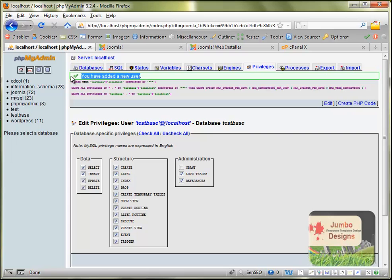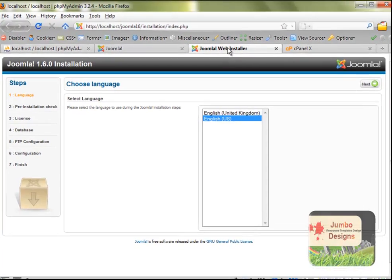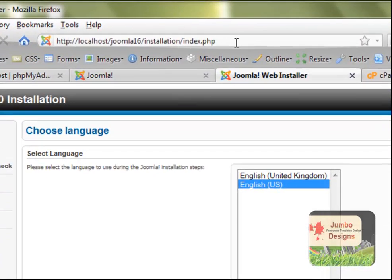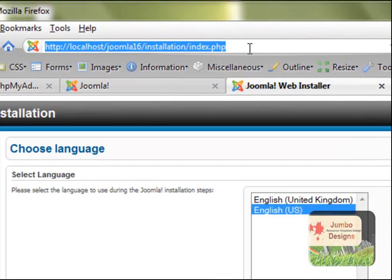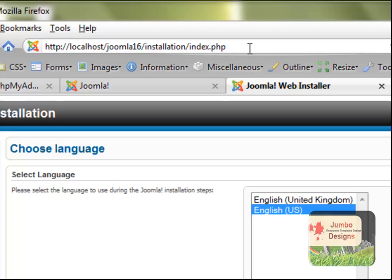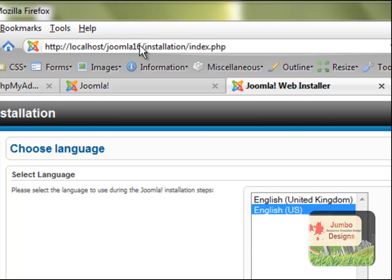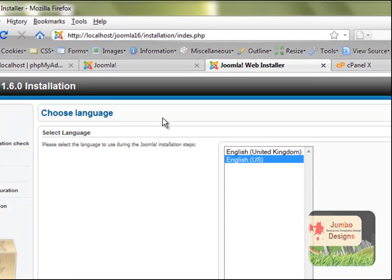What we need to do now is call the Joomla installer by going to, in my case, localhost slash Joomla 16. Joomla 16 is the folder that I have called, the folder that I have extracted Joomla in.